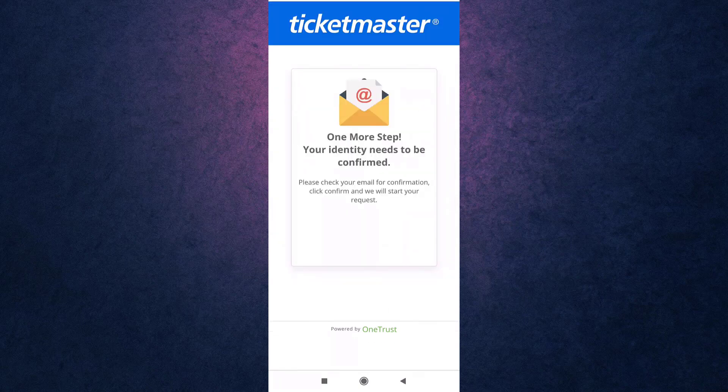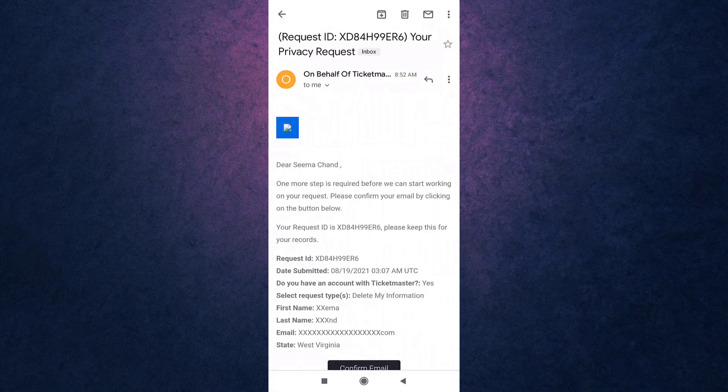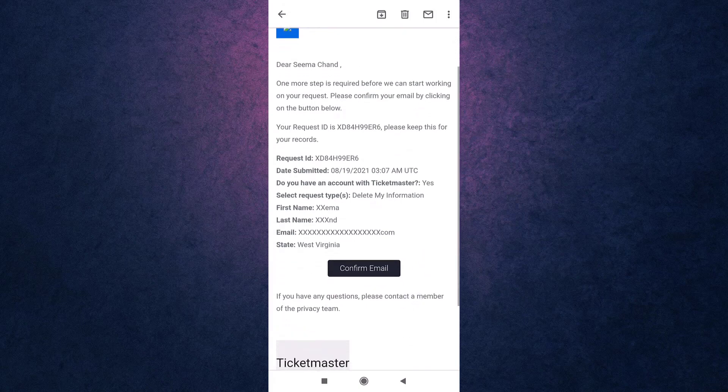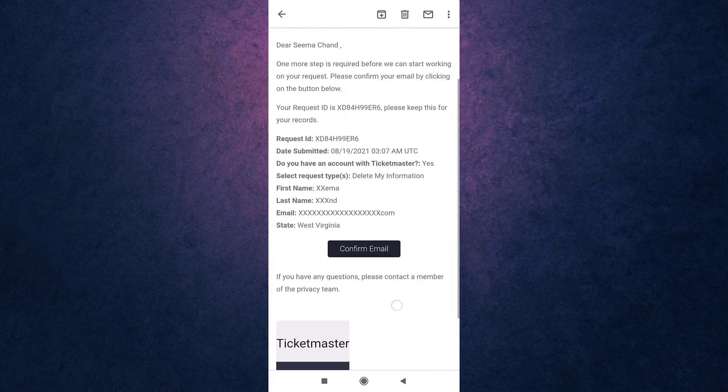For confirmation, Ticketmaster will now send you an email. So open up your mail. After you open up your email, tap on the black tab that says Confirm Email.